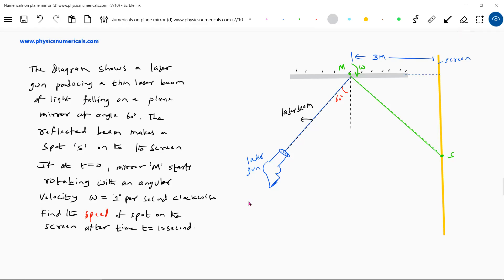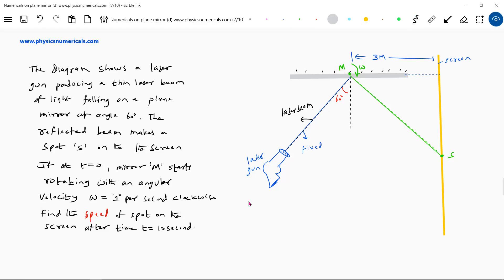The laser beam position will be fixed. The mirror alone will be rotated. We know that when the mirror rotates by an angle theta, the reflected ray rotates by 2 theta. So in 10 seconds, the mirror rotating at 1 degree per second will rotate 10 degrees, and the reflected ray should rotate 20 degrees.